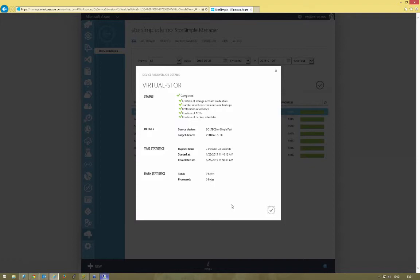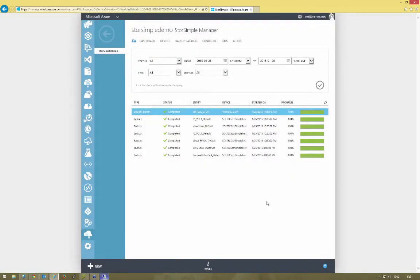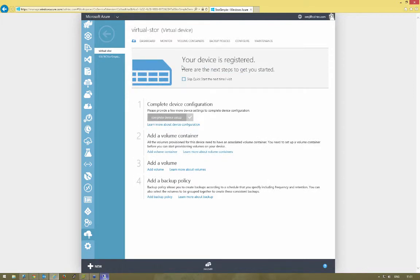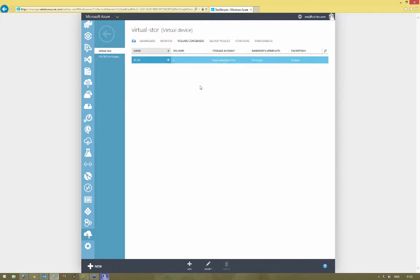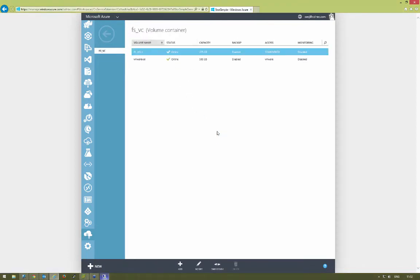Now that's failed over, the ACRs that it creates are the same as what were given to those volumes anyway, so the volumes will be presented to the same iSCSI targets. We're going to have to go in and change those. To do that, we'll browse to the virtual device, browse into the volume container, and we'll see the one we've just failed over at the top. We'll click into that.